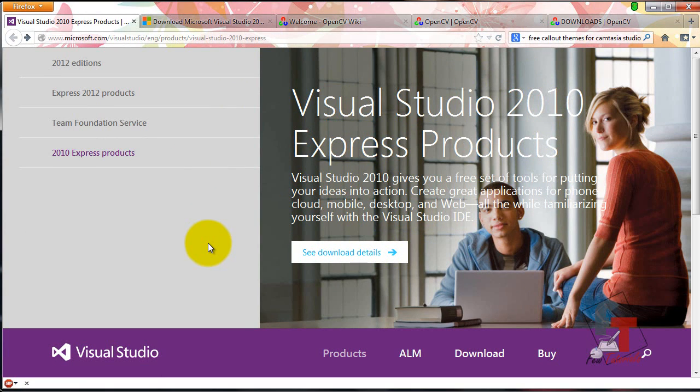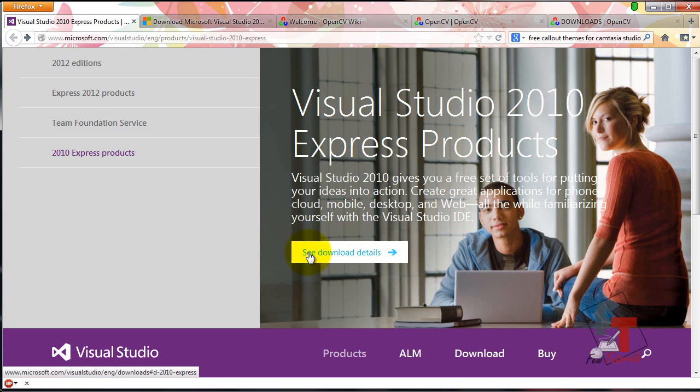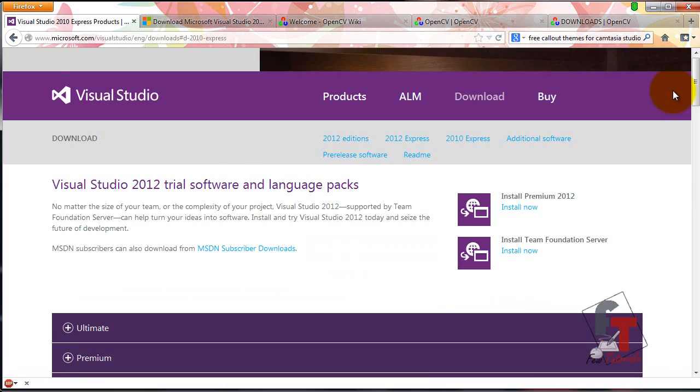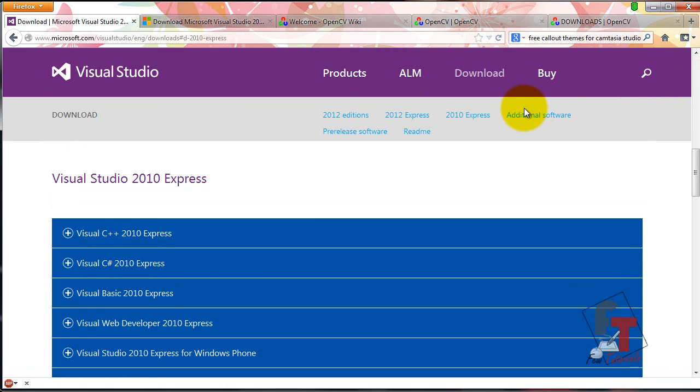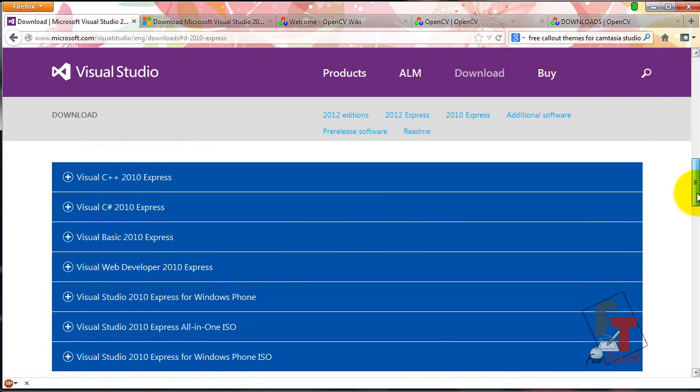If you don't have Visual Studio, go and click to see download details. That is going to take you to the components available for download.